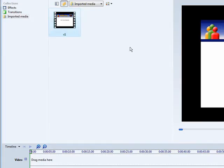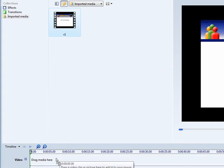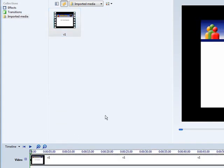So here it is in the clip bin. Now all you have to do is drag it down to the timeline by left clicking your mouse, holding it down, and then drop it into the timeline.